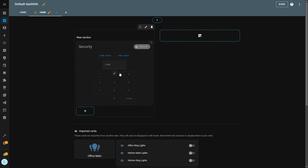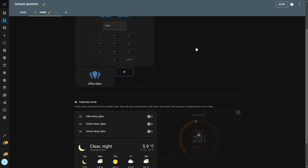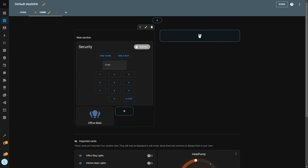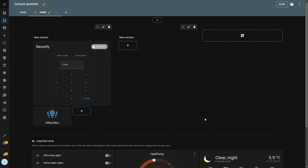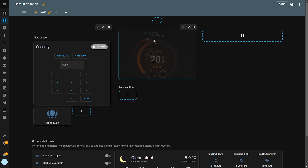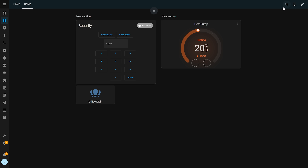It's worth noting that these cards are going to be visible in Edit mode, so the idea is that you can drag all of these cards into the layout, sections, and columns you want them to be in. If you look closely it has actually created a new view and copied all of those cards over.